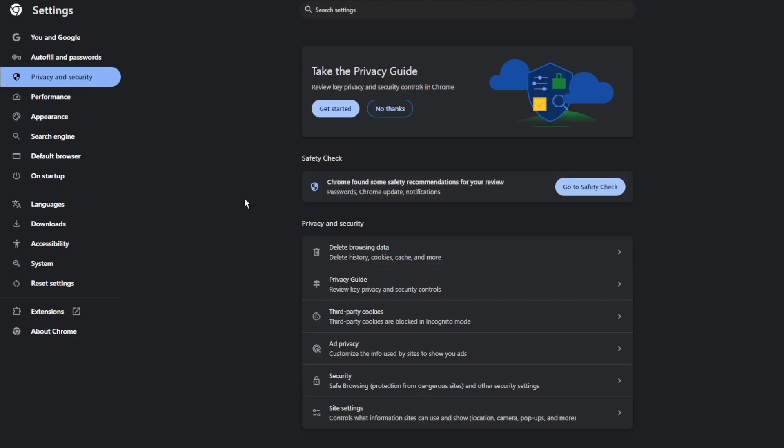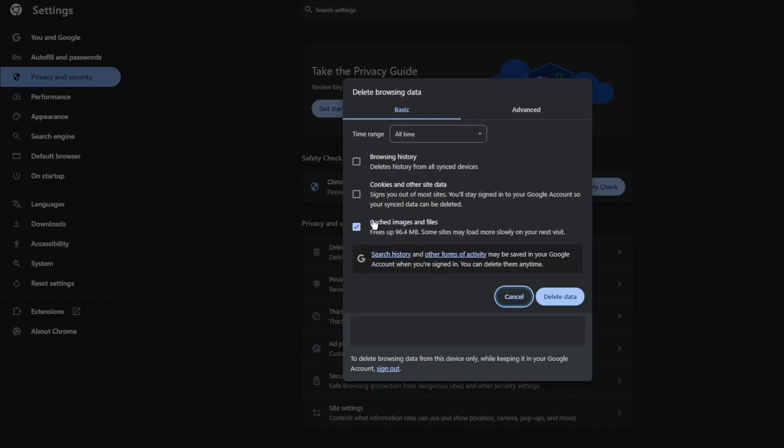While in Settings, go to Privacy and Security. Press Delete Browsing Data. Choose Cached Images and Files and also Cookies and Other Site Data. This will sign you out of most sites. Press Delete Data.